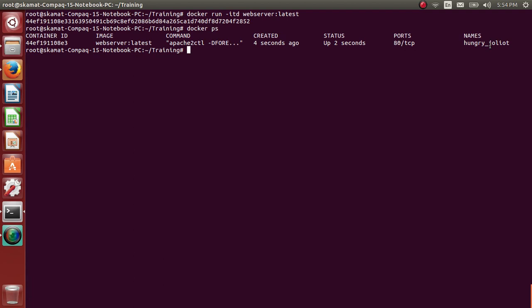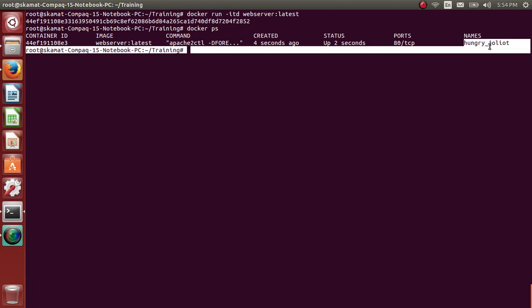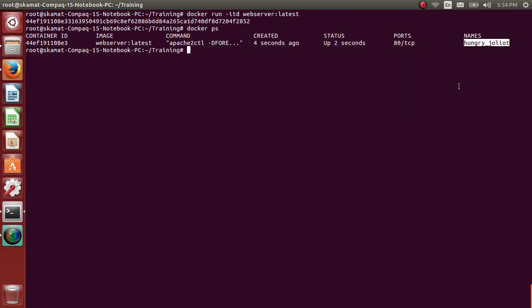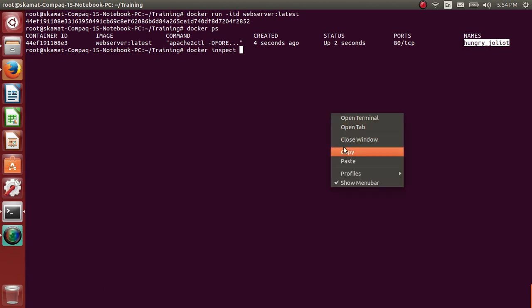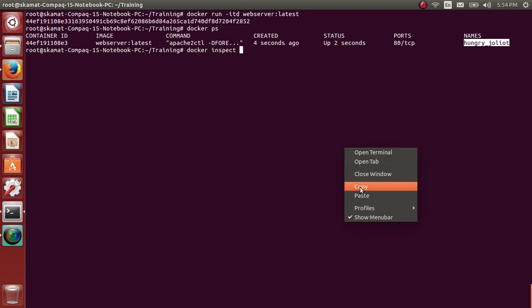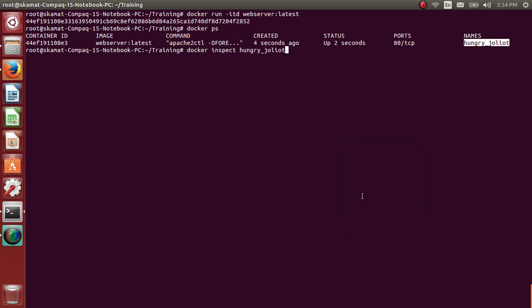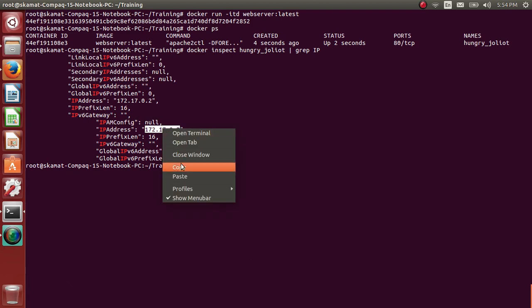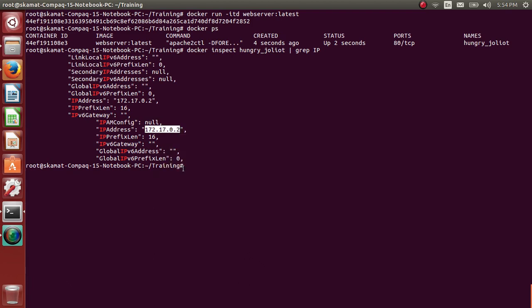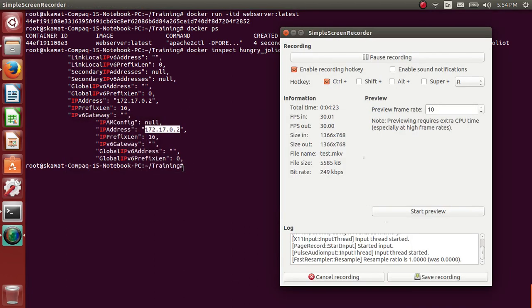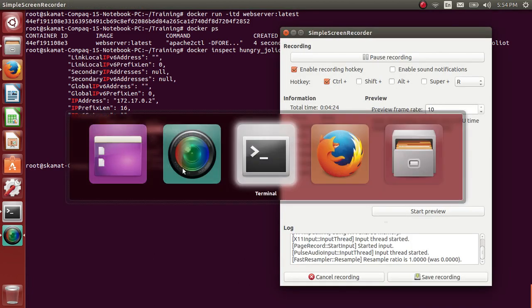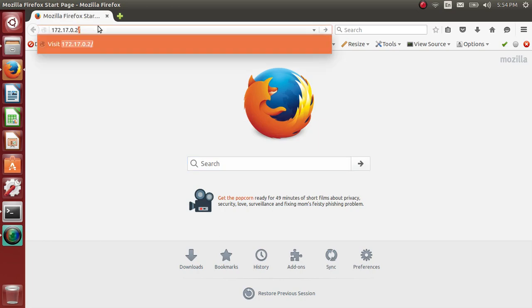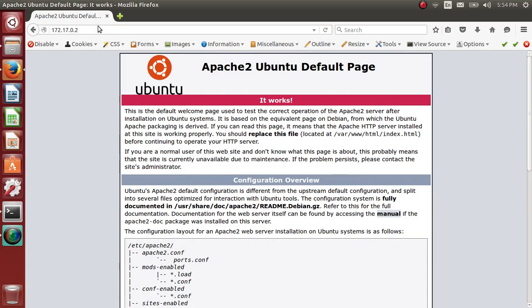Let me get the IP address of this. Docker inspect. This is the IP address. If you type this IP address, so that's it. Apache web server has started.